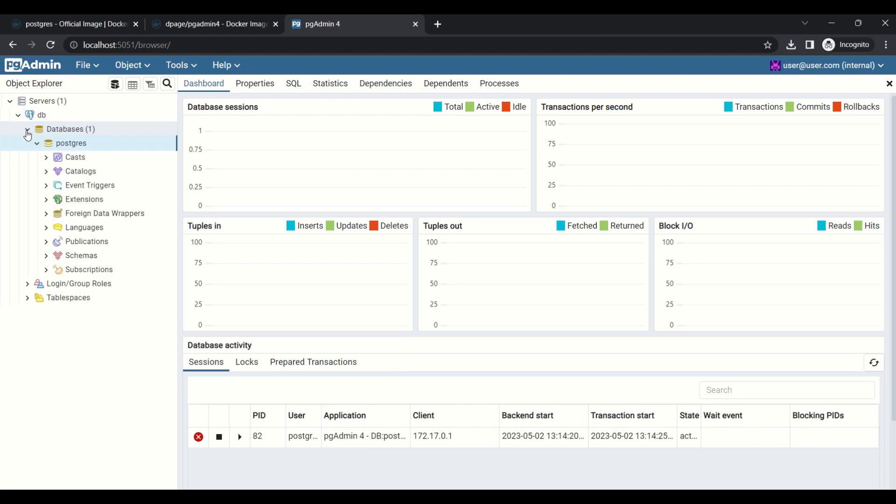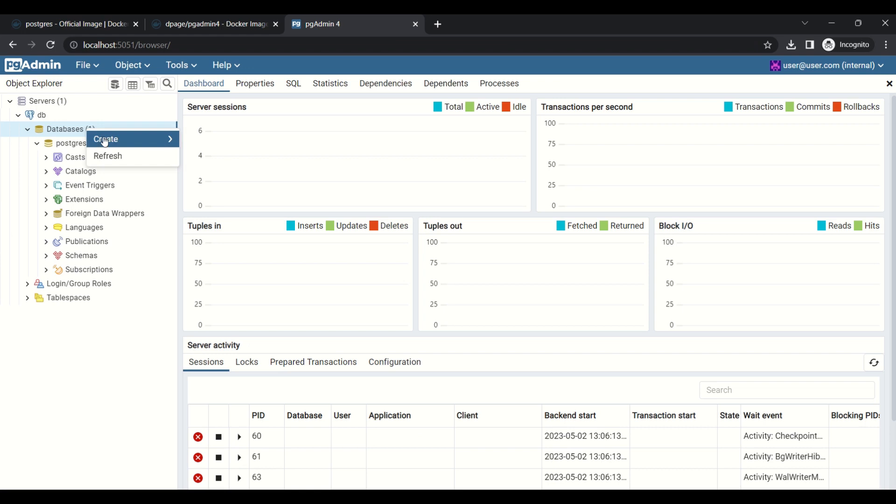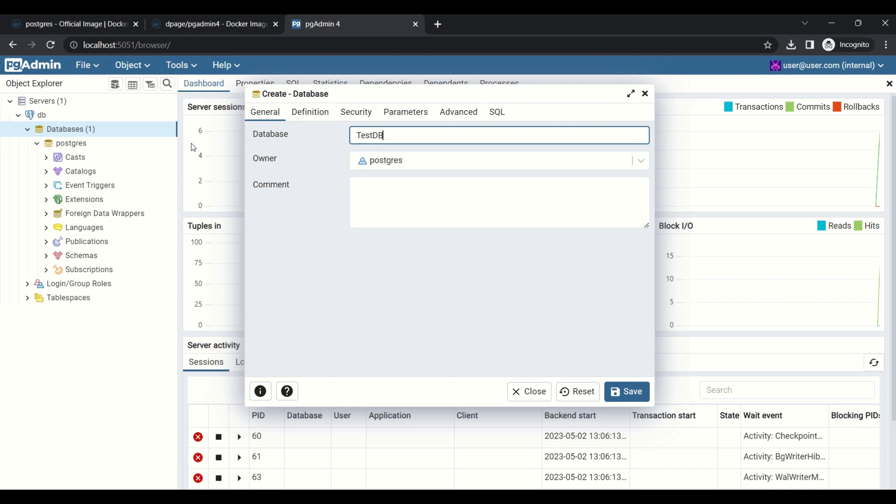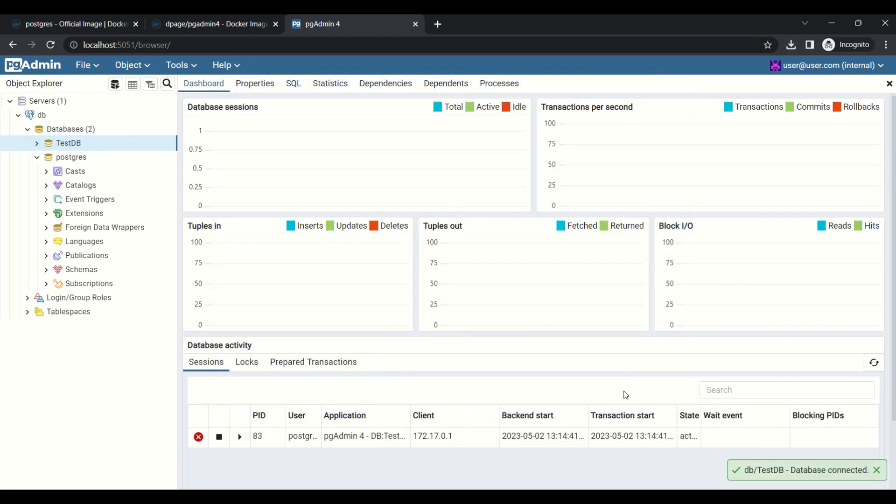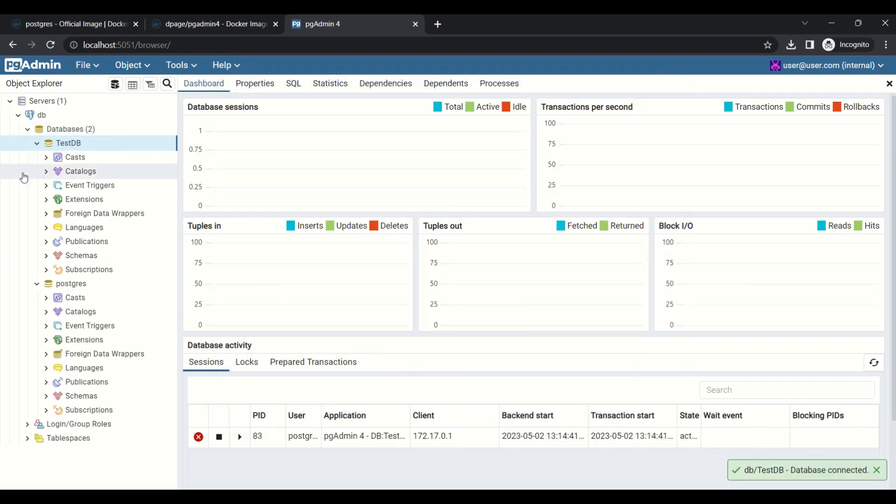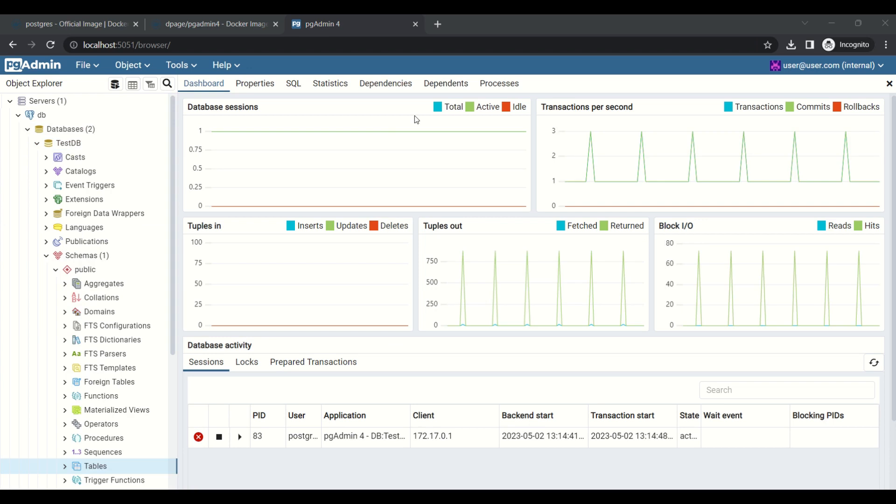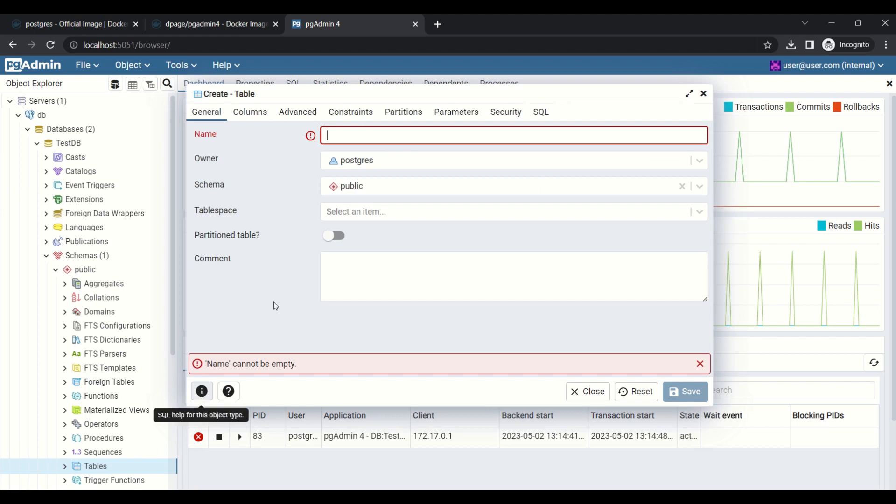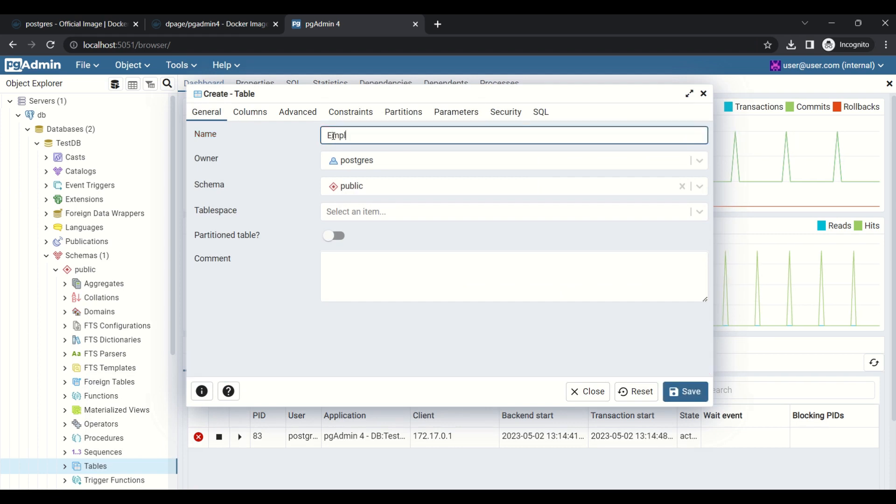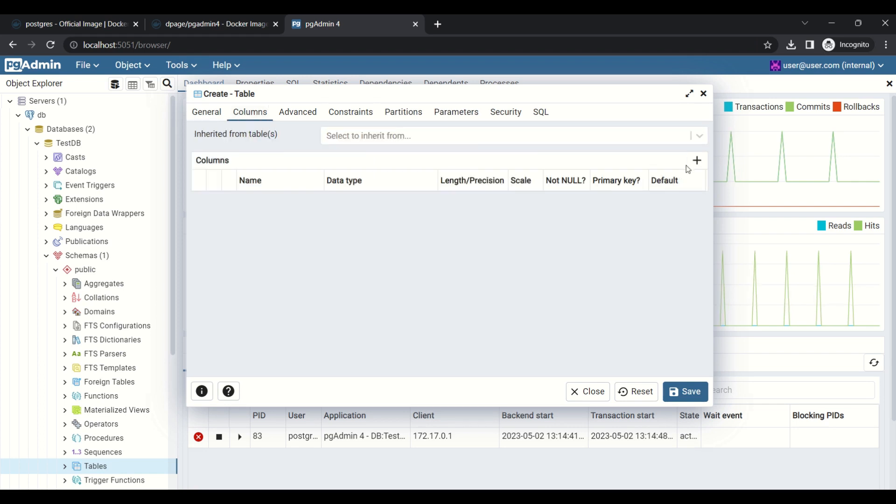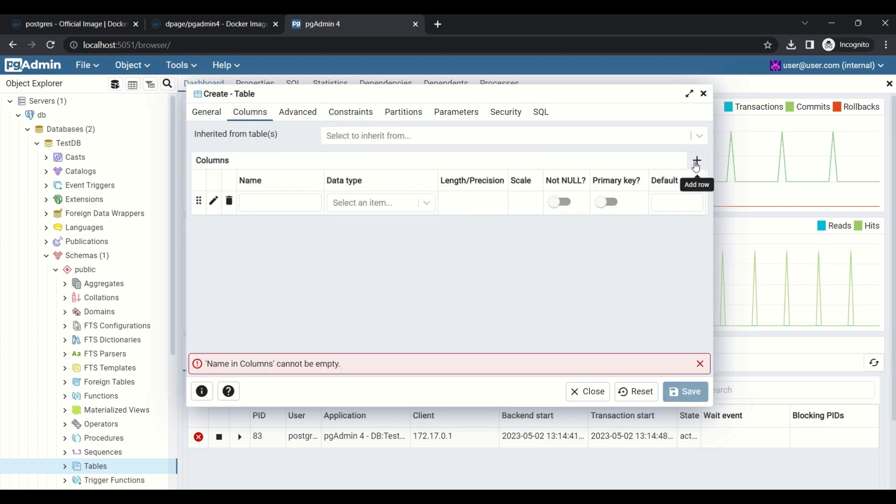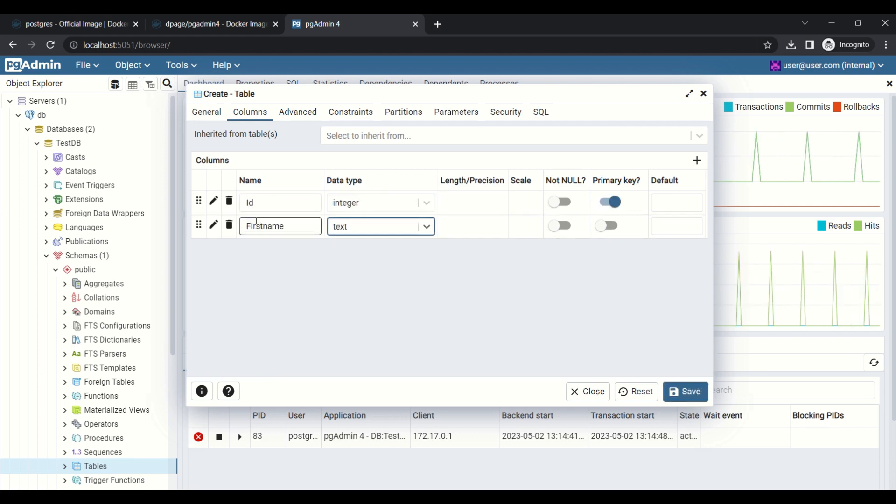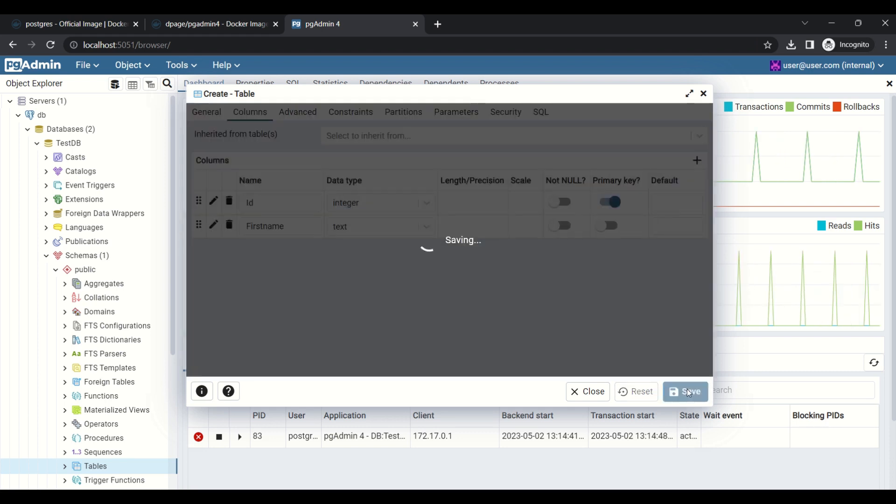Next, we will create a new database. The database is created. Next we need to create a table named employee. We will add two columns. Now, the table is created.